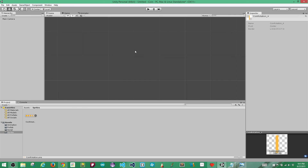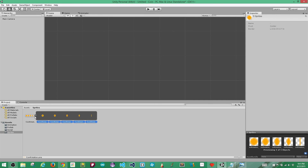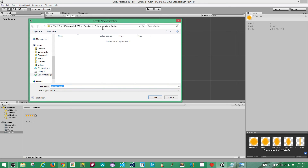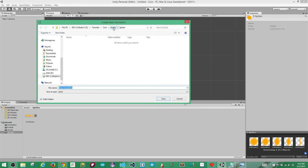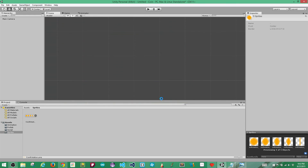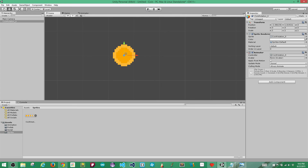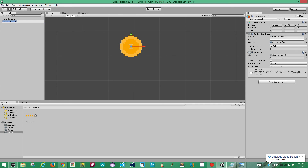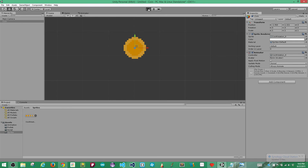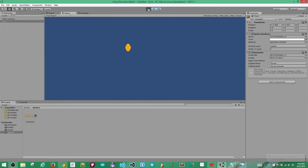Now you can see our coin asset is broken up into multiple sprites. To get started with an animation there's a real easy trick: you can grab the main object and drag it over into the scene. It's going to ask you to create a new animation — put that in the animation folder and call it coin rotation. Hit save. What we're about to get is something really close to the final product. Let's rename the object 'coin' and hit play to see what we have. That almost looks like a rotating coin.